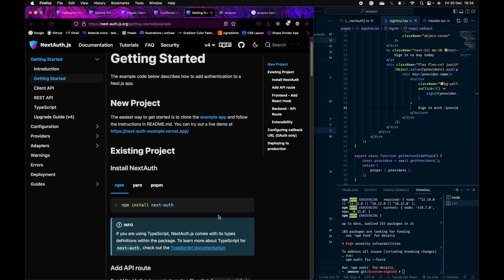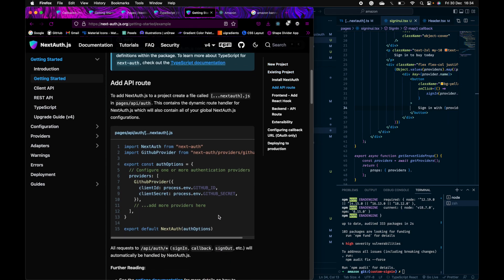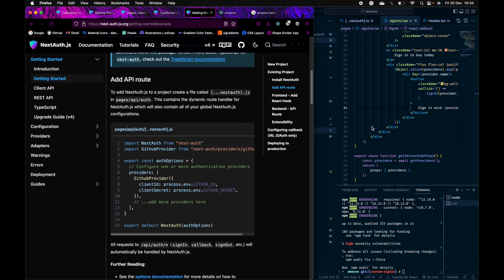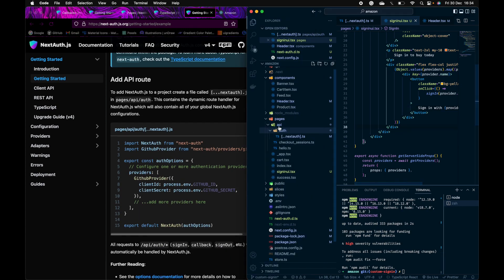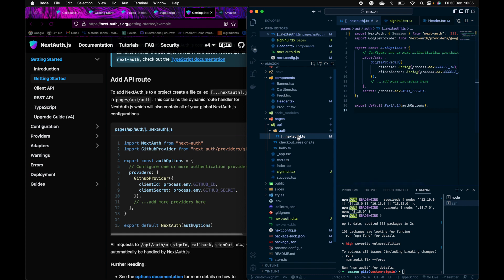After that, under the pages directory, inside the API directory, create a folder called Auth. Inside Auth, create a file called NextAuth.ts. That is what I have here. They are using GitHub provider; I am using Google as the provider.